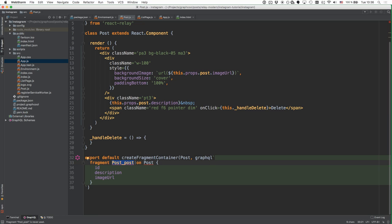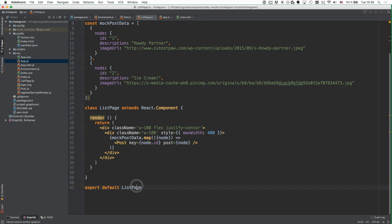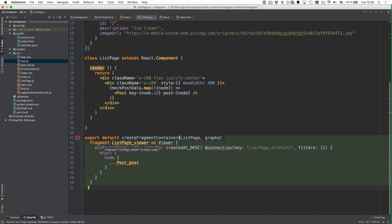Like when we created the React components, let's walk up the component hierarchy and create the fragment containers one step at a time. The next component is the ListPage. Here we again need to import createFragmentContainer and the graphql functions, and we adjust the export statement of the ListPage component using the createFragmentContainer higher-order component.